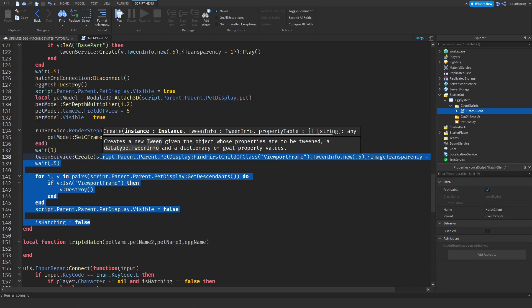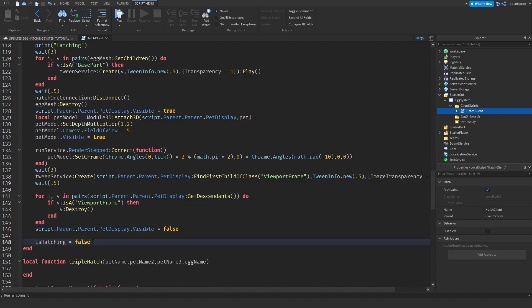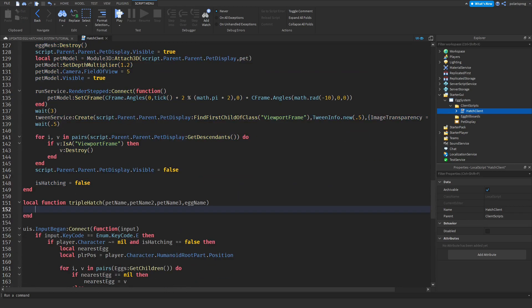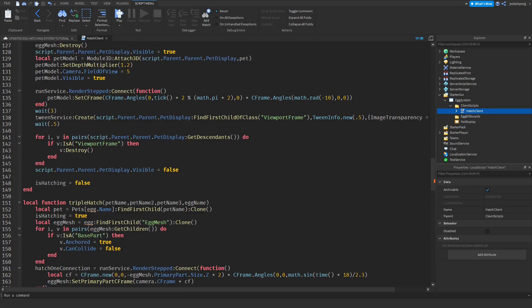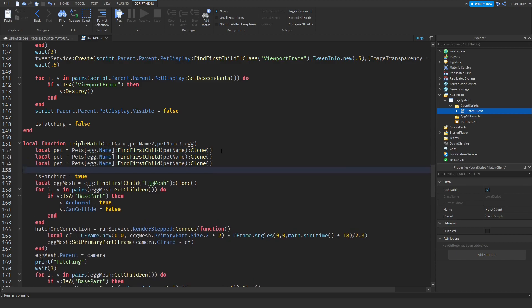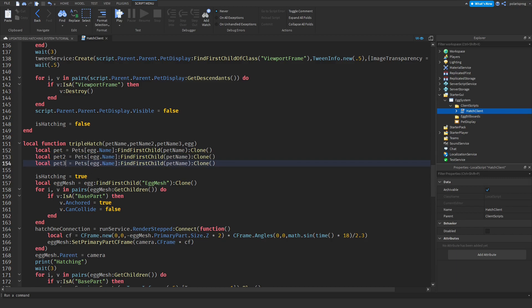We're going to copy everything that's inside of the hatch one function and paste it inside of the triple hatch function. I'm also going to change egg name to egg. Then I'll copy the pet variable and paste it twice, renaming the second variable to pet two and the third to pet three, then change the references to pet name two and pet name three.